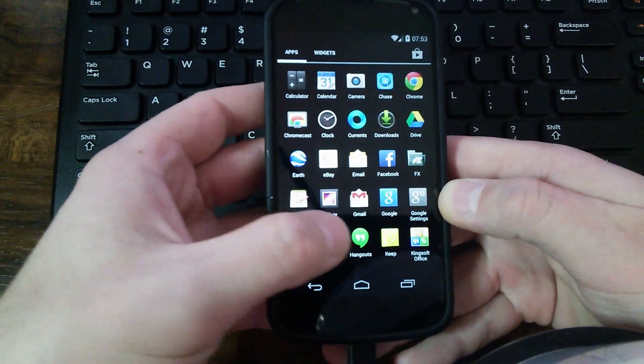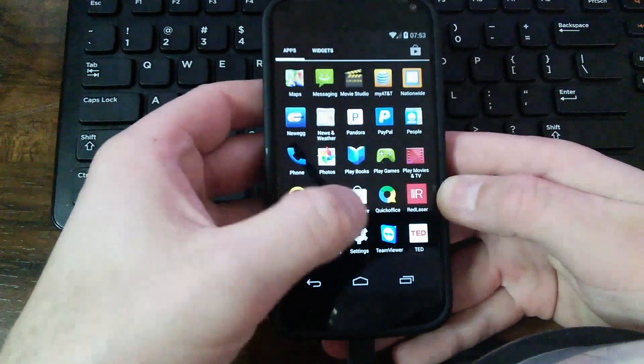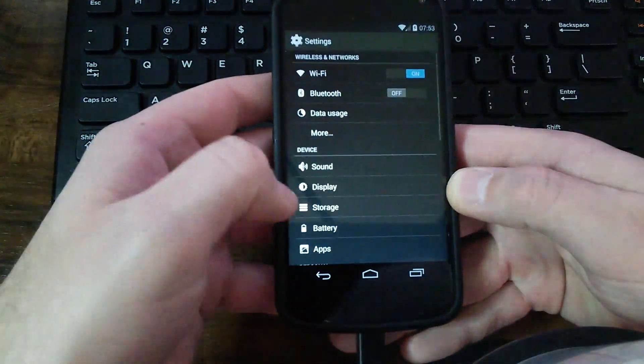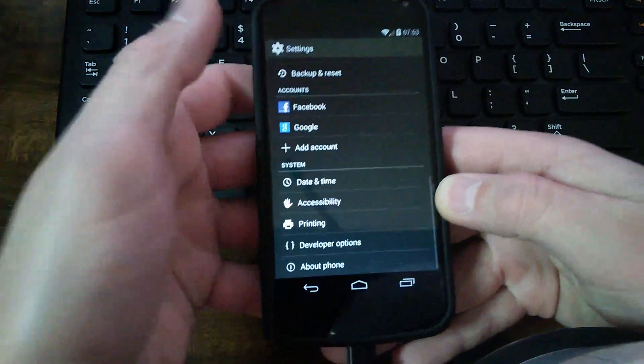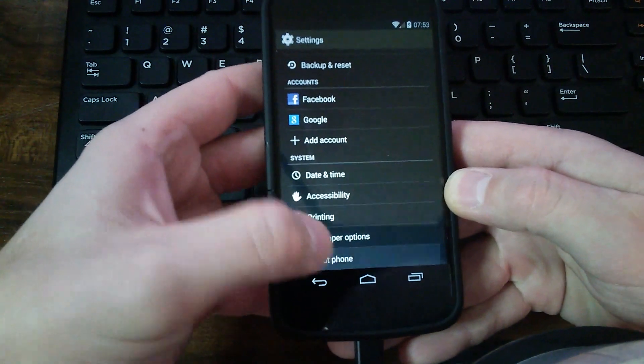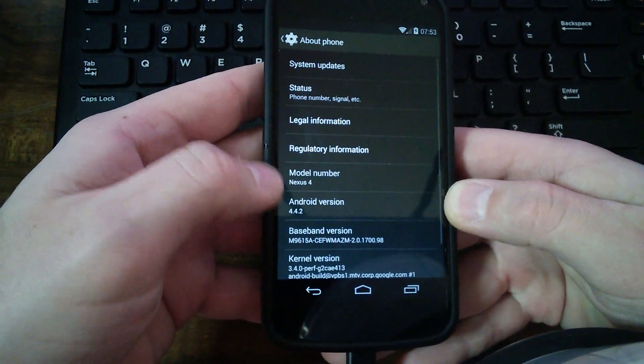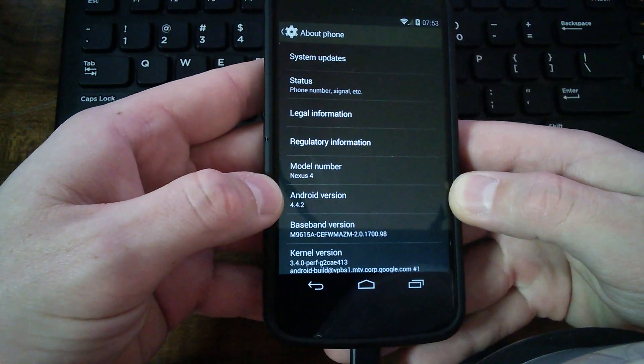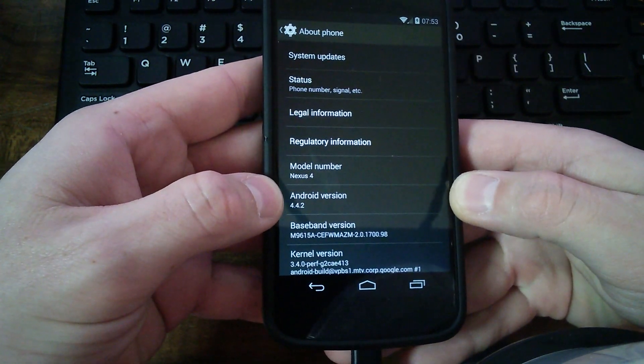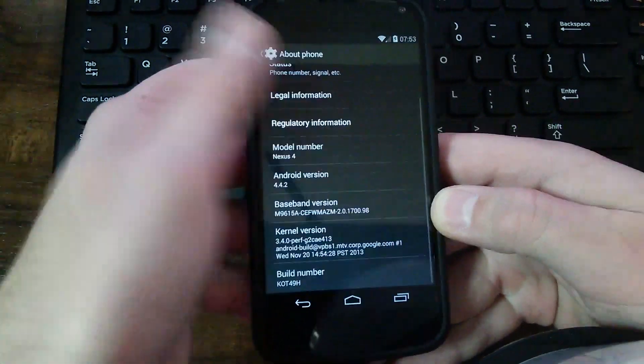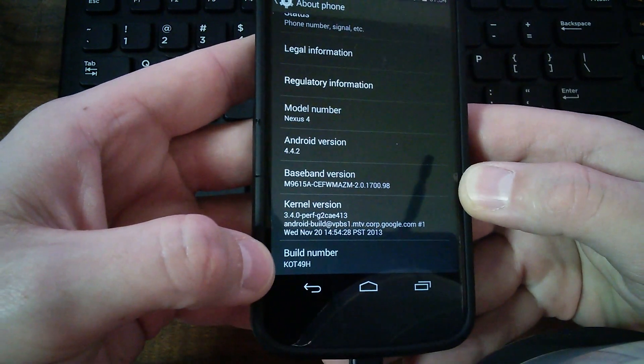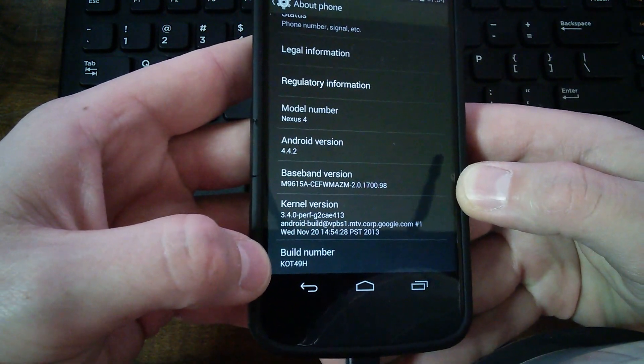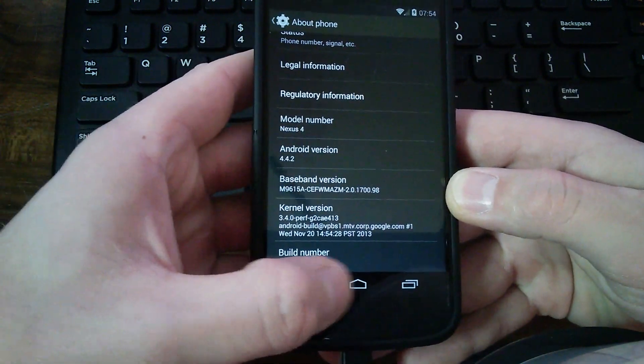Last night I went in and I'll show you under settings that I updated to Android KitKat 4.4.2 under this build, KOT49H.